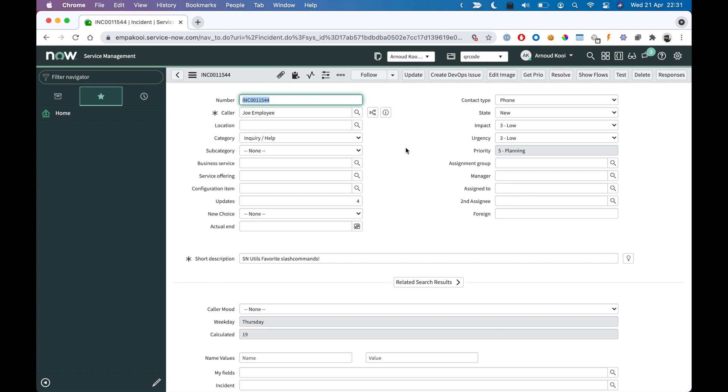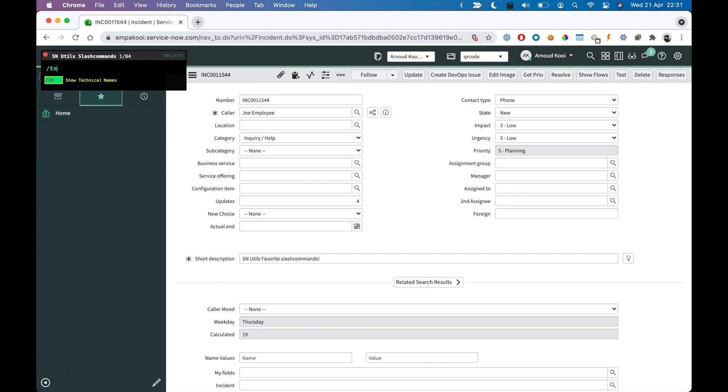This brings me to the incident form, and here I can show one of my all-time favorite technical names.